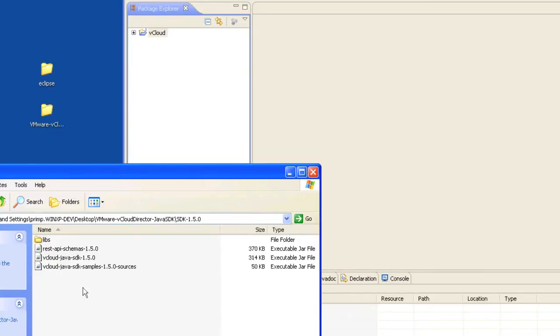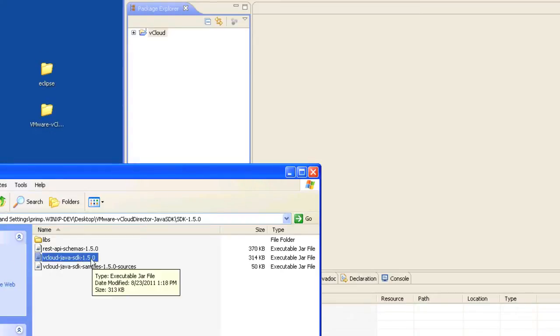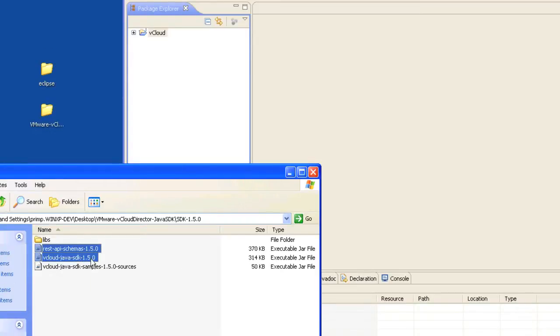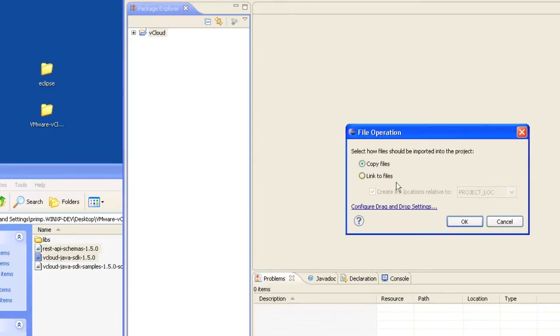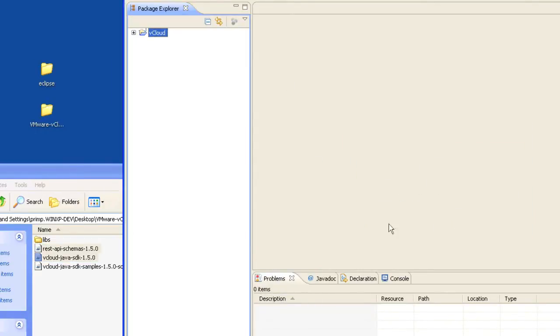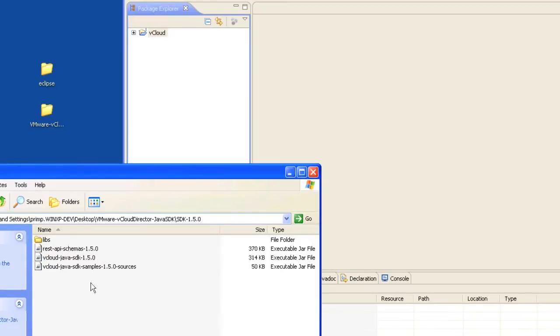Next we'll need to import the jars into the Eclipse project. Go ahead and select the vCloud Java SDK and the API schema and drag that into your vCloud project. We'll go ahead and copy the files. We're going to ignore the Java SDK samples for now.